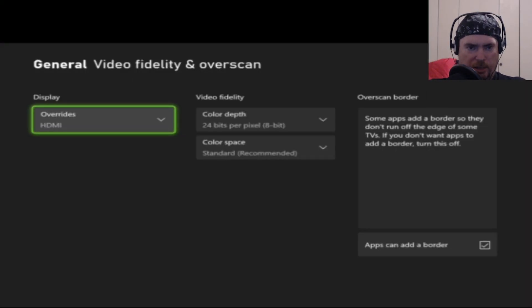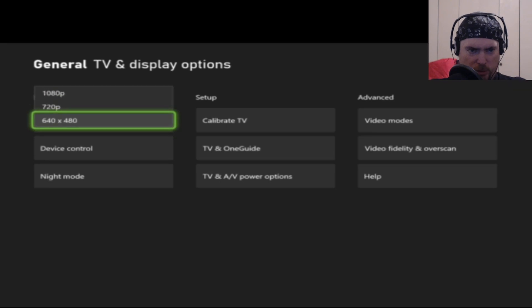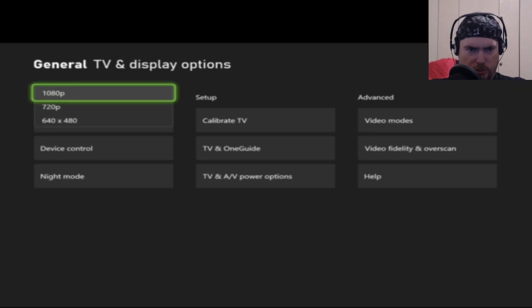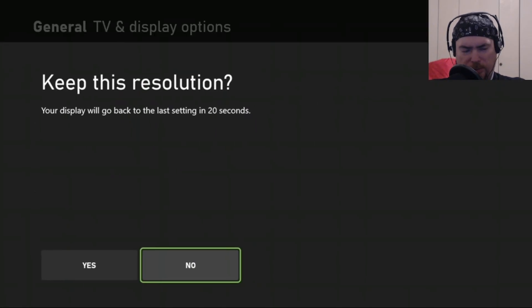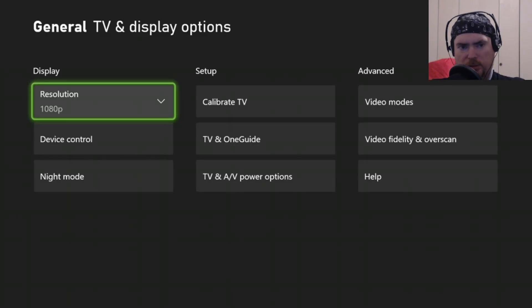It's going to get fuzzy for a second. Make sure to change your resolution up to 1080p. Say yes, keep this resolution.